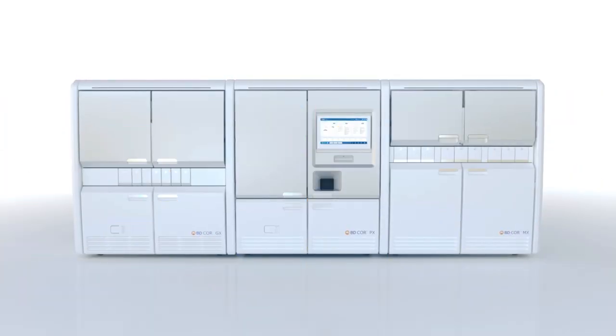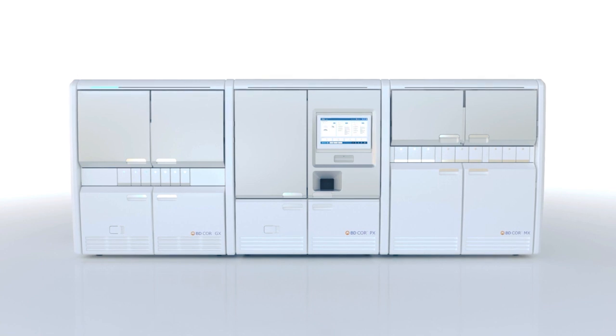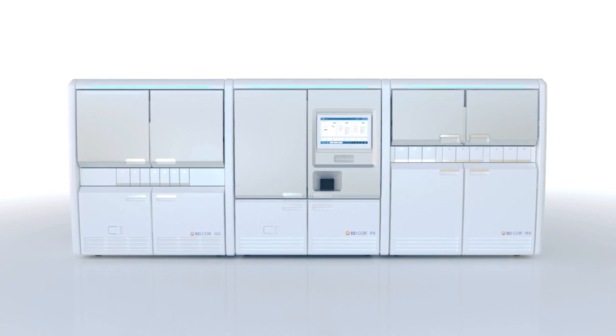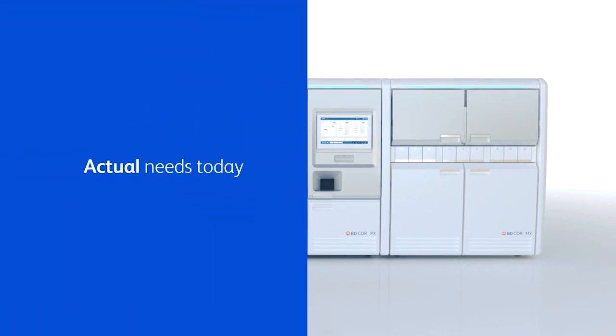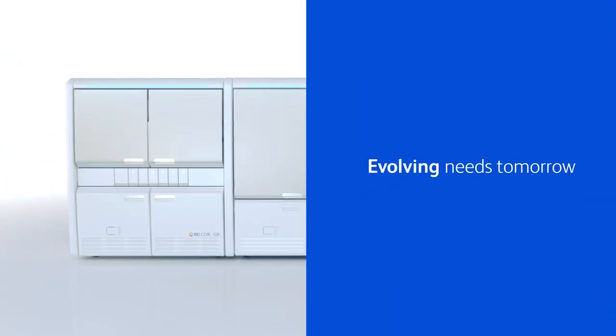The BD Core System includes up to three modules that can be configured in a variety of ways to meet your laboratory's actual needs today and accommodate its evolving needs tomorrow.